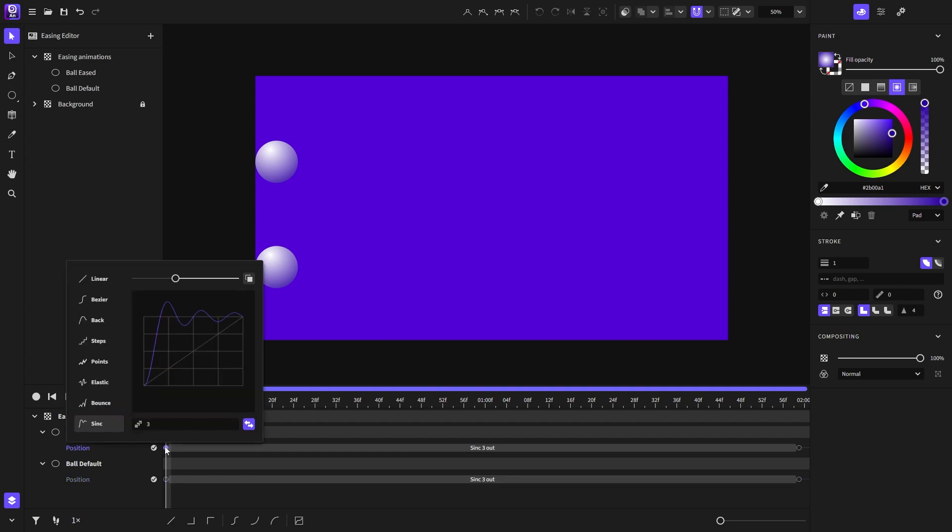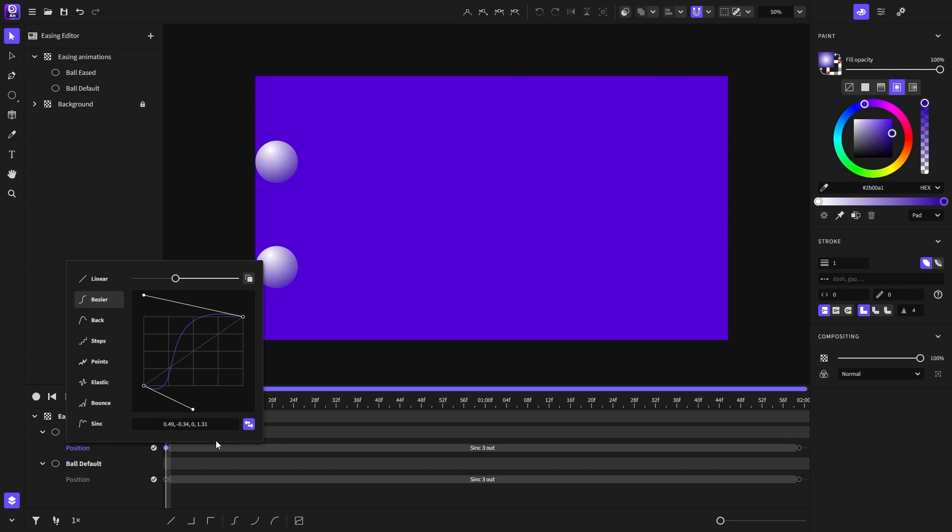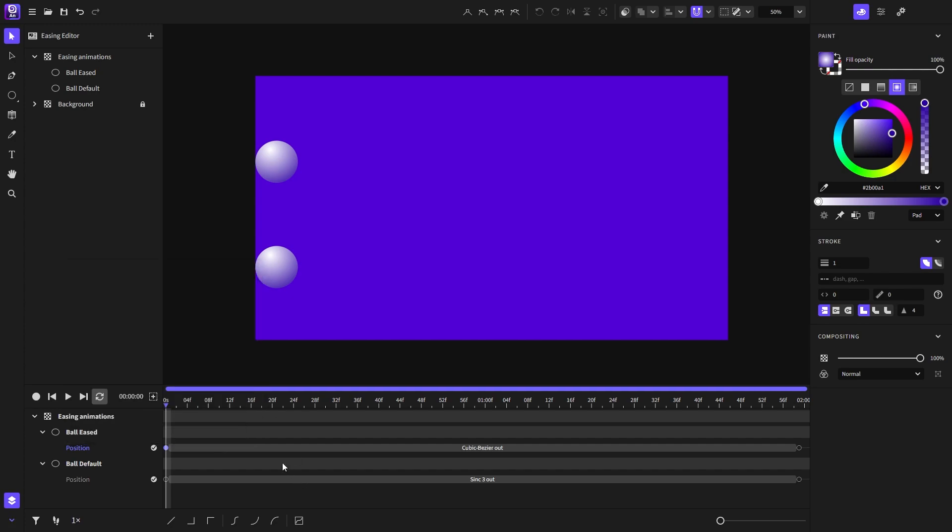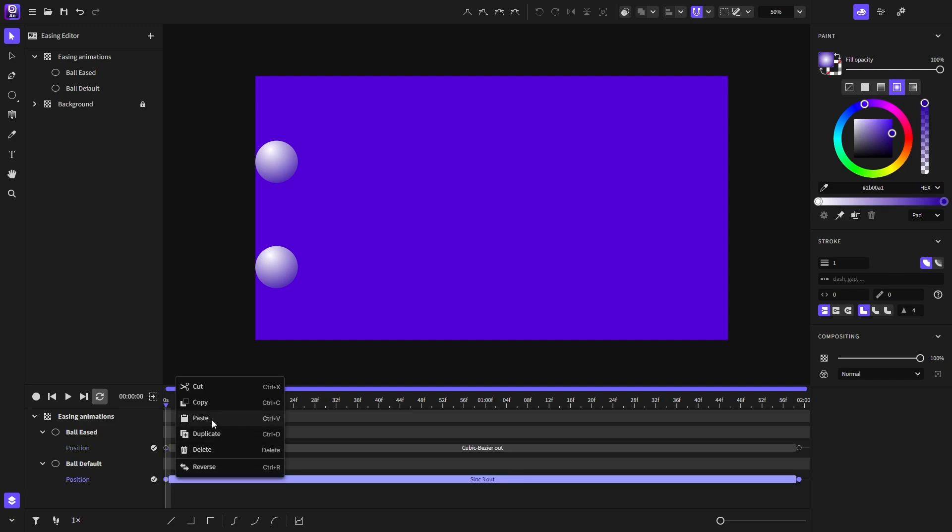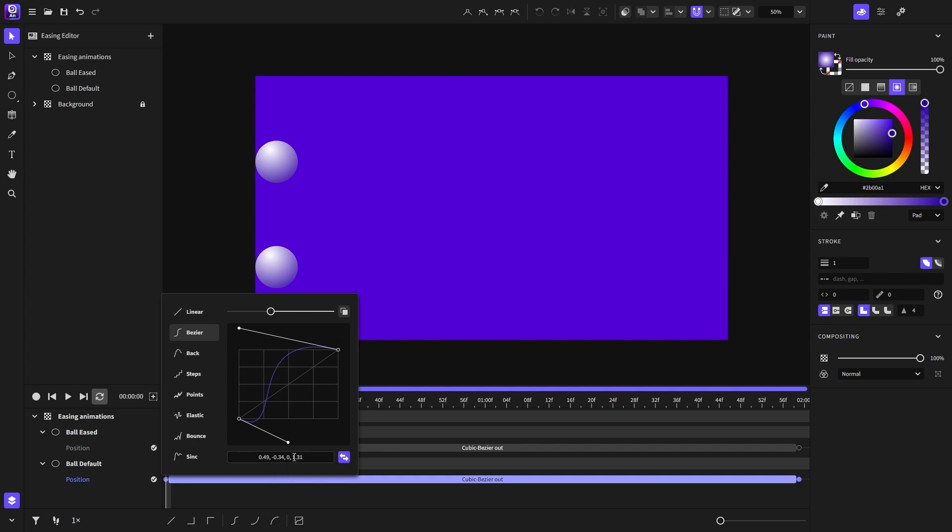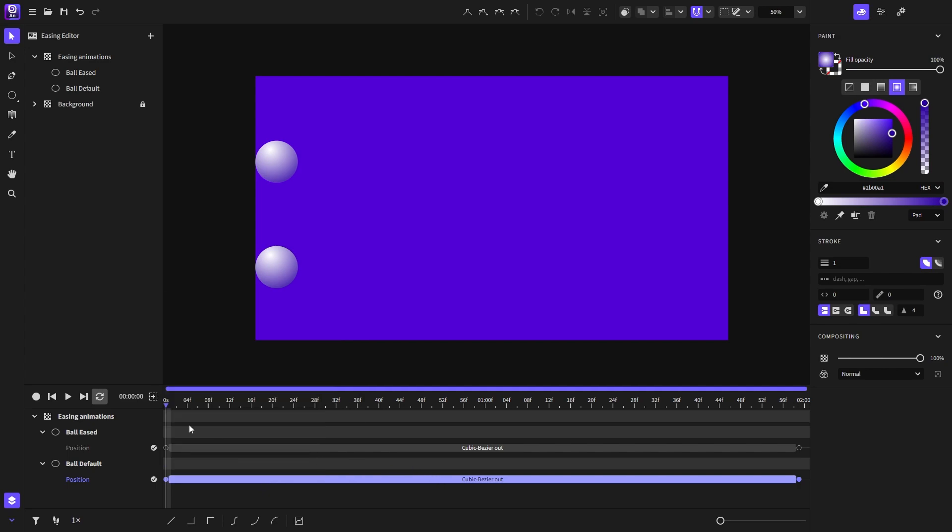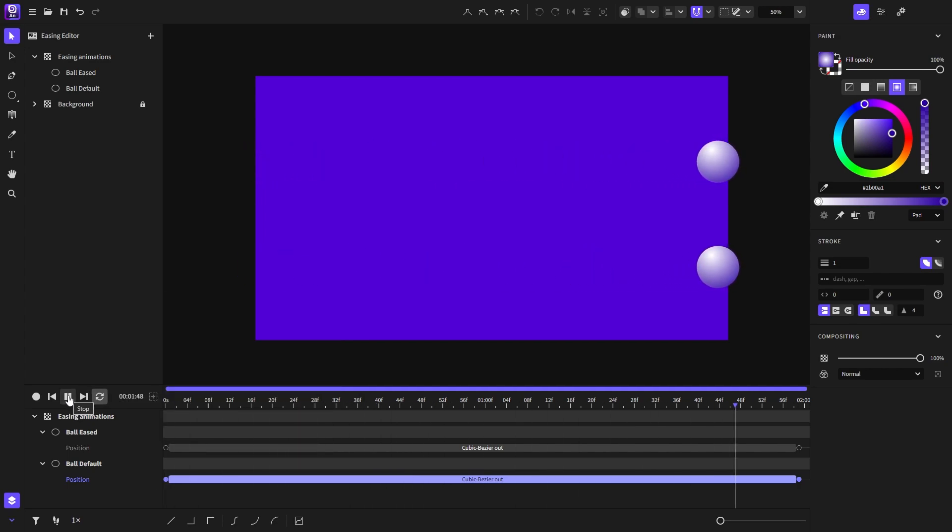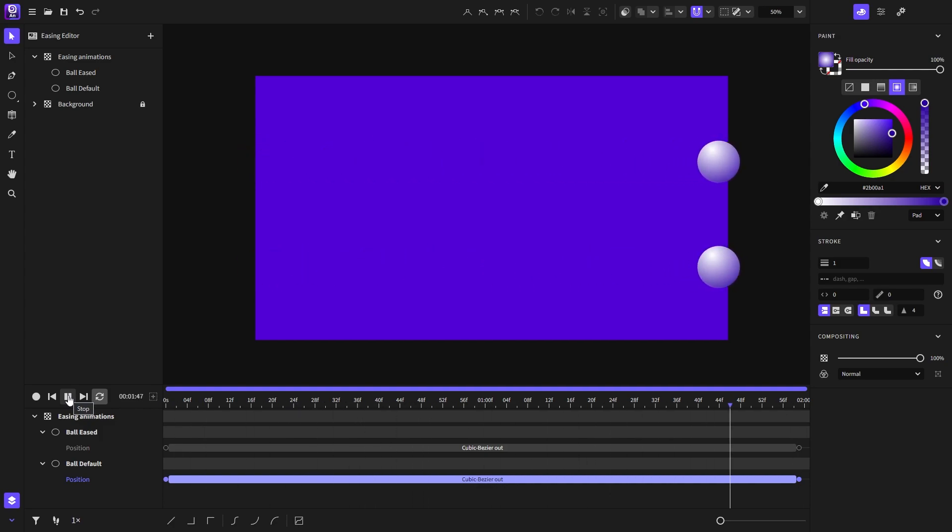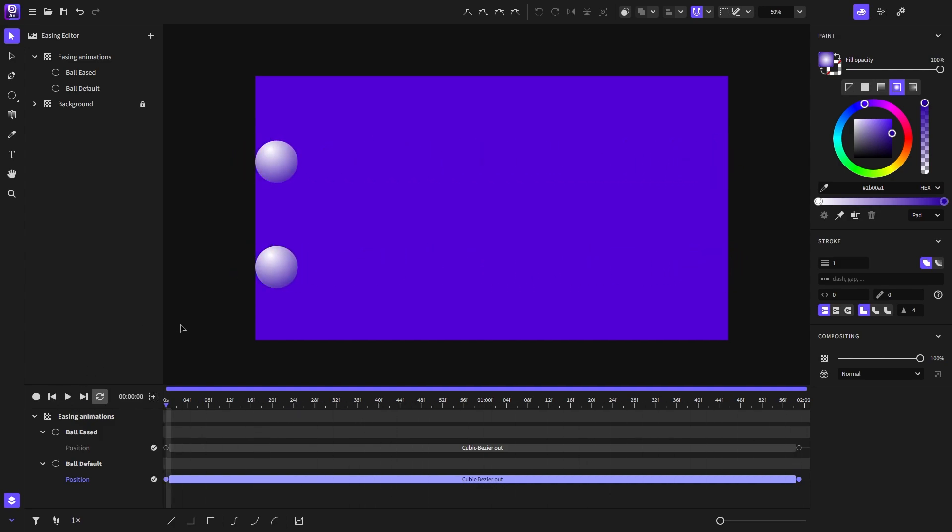We can also do that for any other easing type, for example, the Bezier easing function. Here we can notice there is an input with the easing function settings, separate from the copy button. If we select the numbers, we can save them externally for later. For now, I will use the copy button and paste it here. And now they both have the same easing function. I will play the animation. And that's how you can use the easing editor and the clipboard capabilities in Expressive Animator.